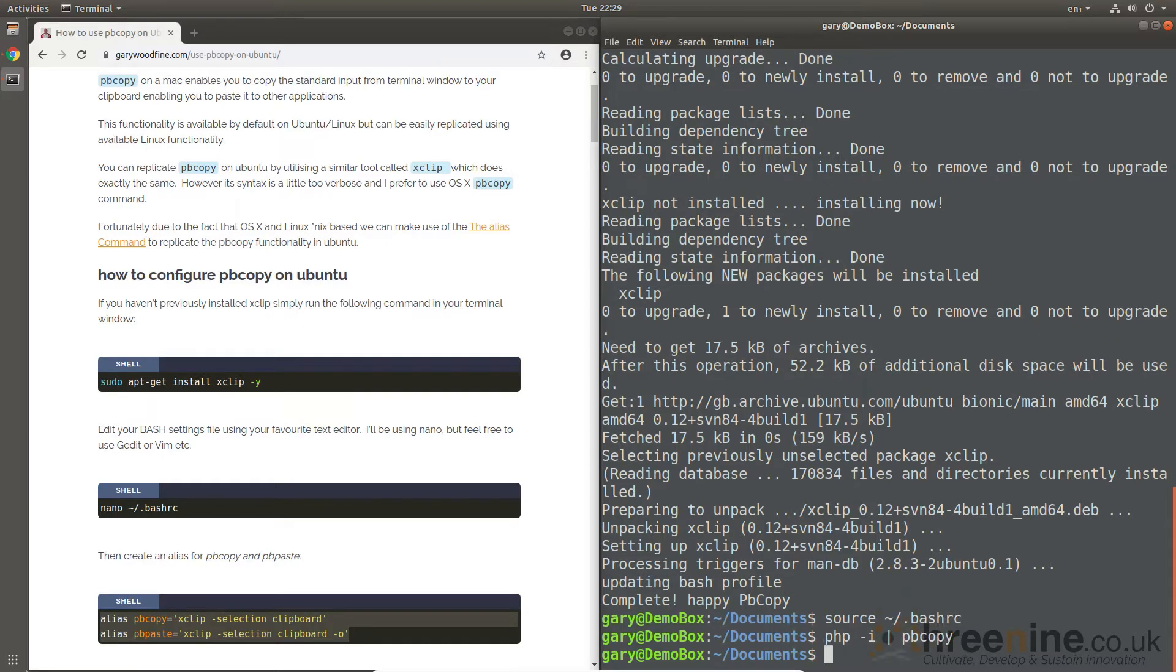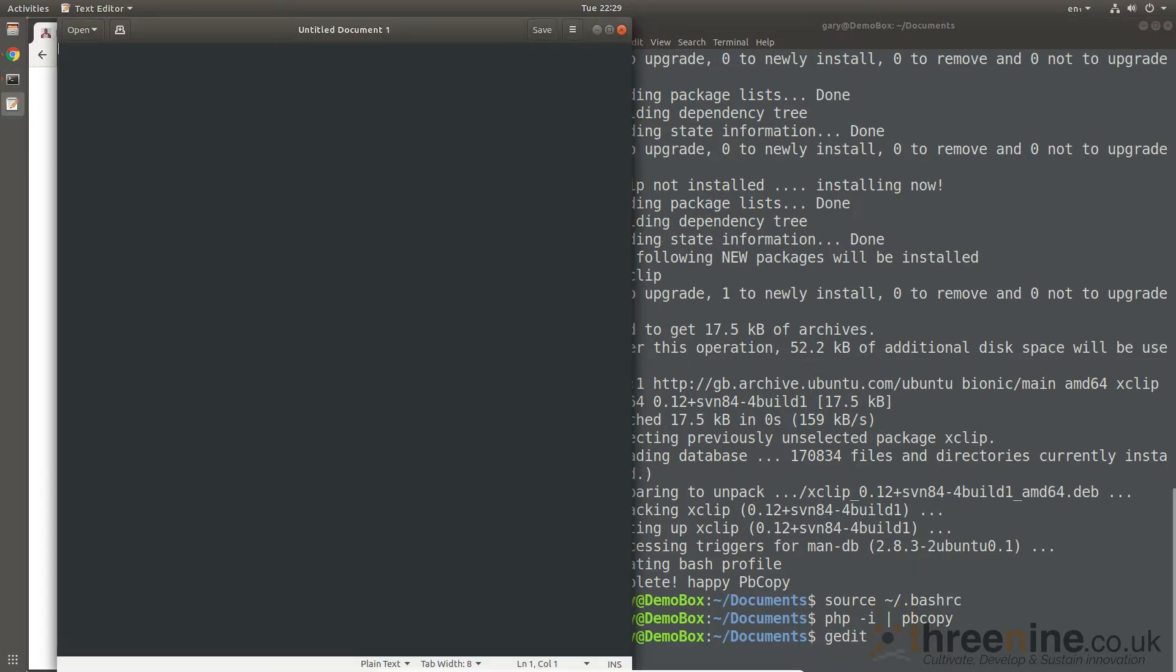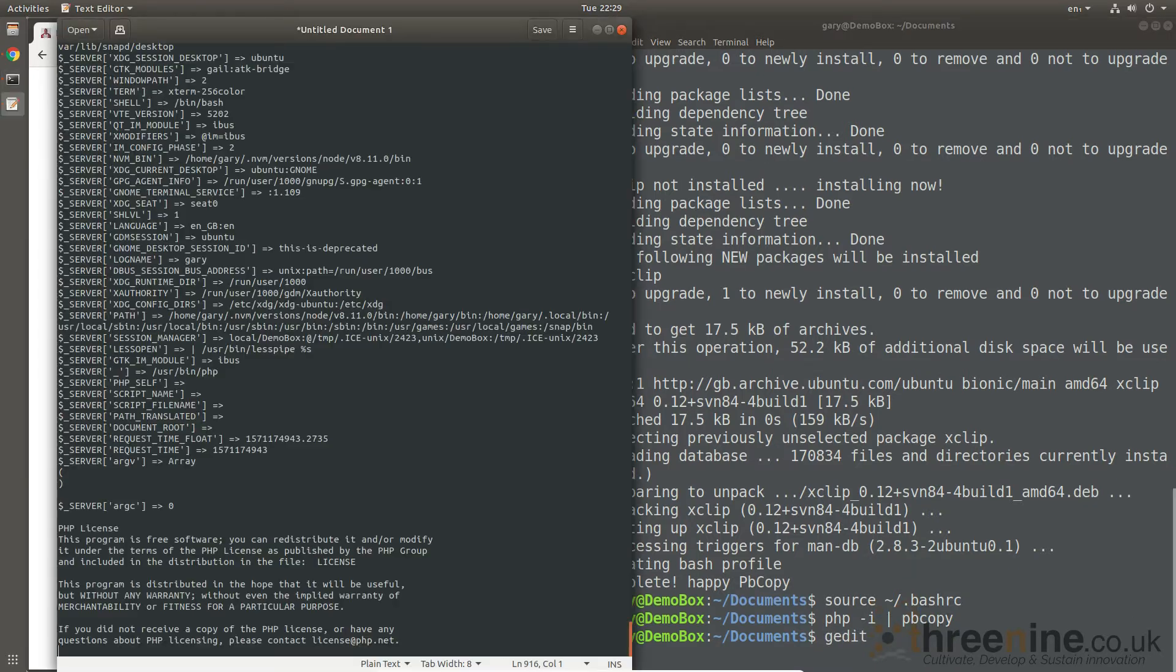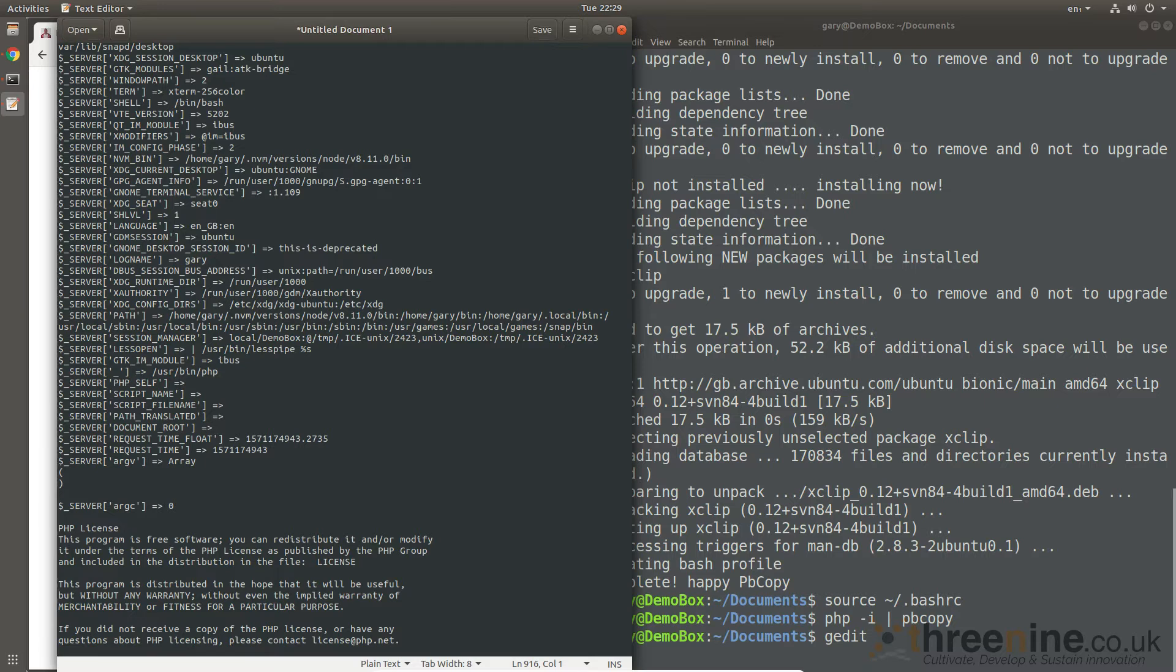There you go. And then we go, and if I say gedit, you see there, it's pasted in. So that's the two ways you can install or replicate pbcopy on your Ubuntu machine. Hopefully that cleared it up for you guys.